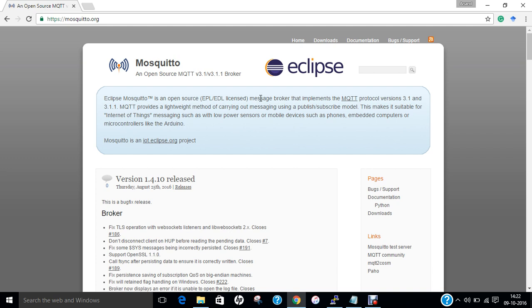The publish-subscribe messaging pattern requires a message broker. The broker is responsible for distributing messages to interested clients based on the topic of a message. Andy Stanford-Clark and Arlen Nipper of Cirrus Link Solutions authored the first version of the protocol in 1999.